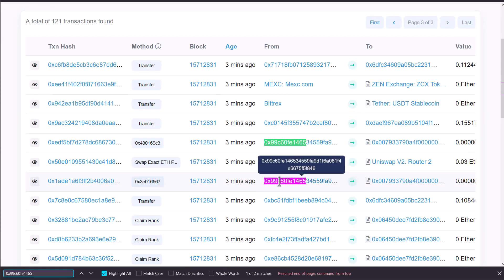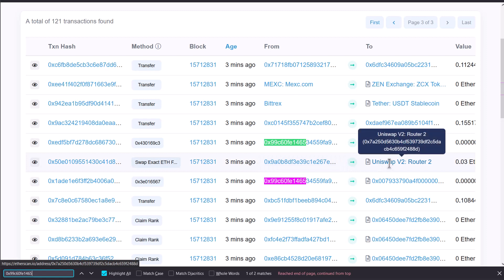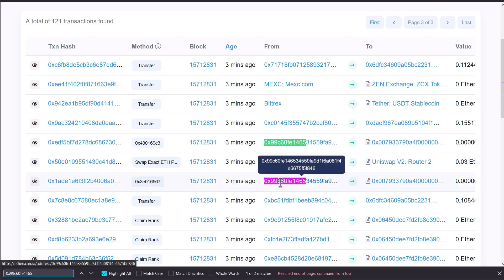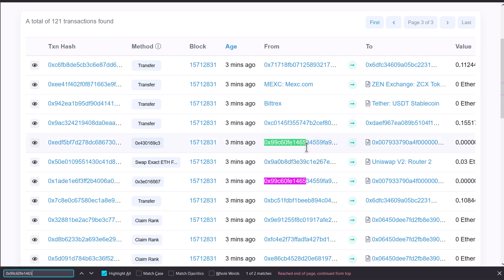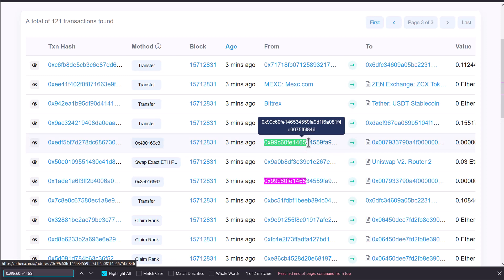And exactly, that looks like a sandwich attack, right? So if I'm to guess, I would say okay, we saw this profitable transaction, we analyzed it, it looked profitable, so we got in front of it with the higher gas price and bought some, and then after that we sold it and made a profit.